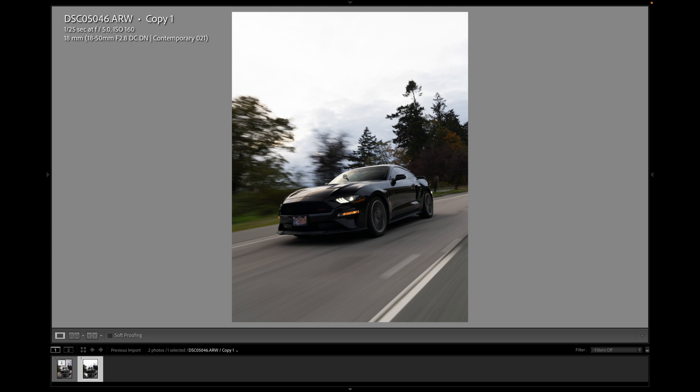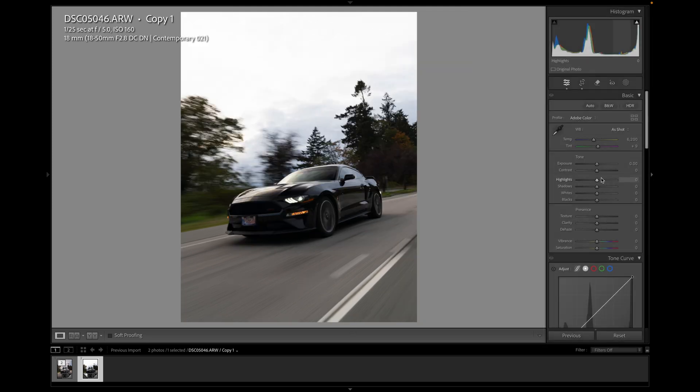And so I got a 1 over 25 shutter speed to kind of get that blur in the road, but also trying to keep the car sharp. So I shot it on kind of burst shutter mode. So let's get into the editing.